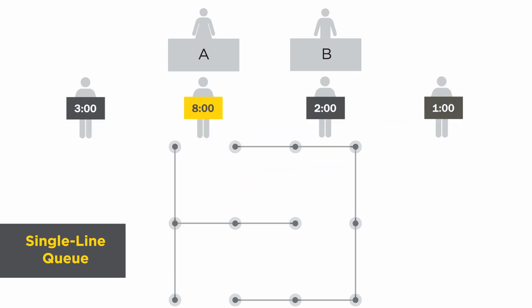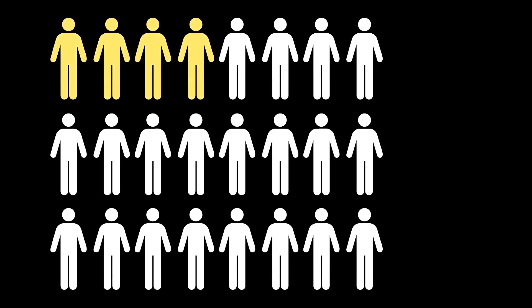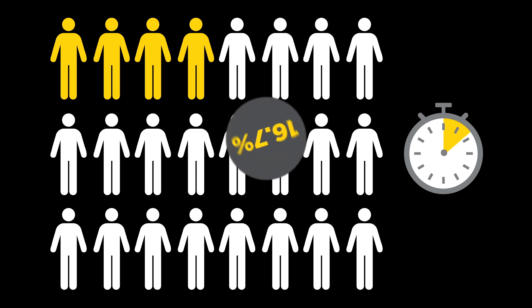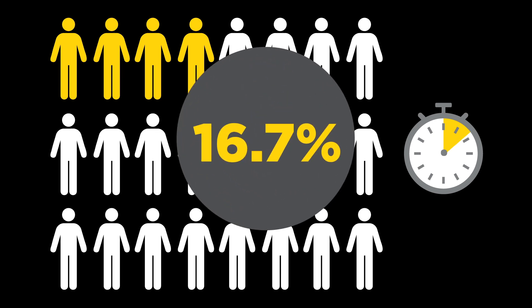In the single line queue, only four out of the 24 possible configurations of people will result in a customer waiting the maximum time of eight minutes. In other words, each customer has just a 16.7% chance of waiting the maximum wait time. The probability is cut in half.